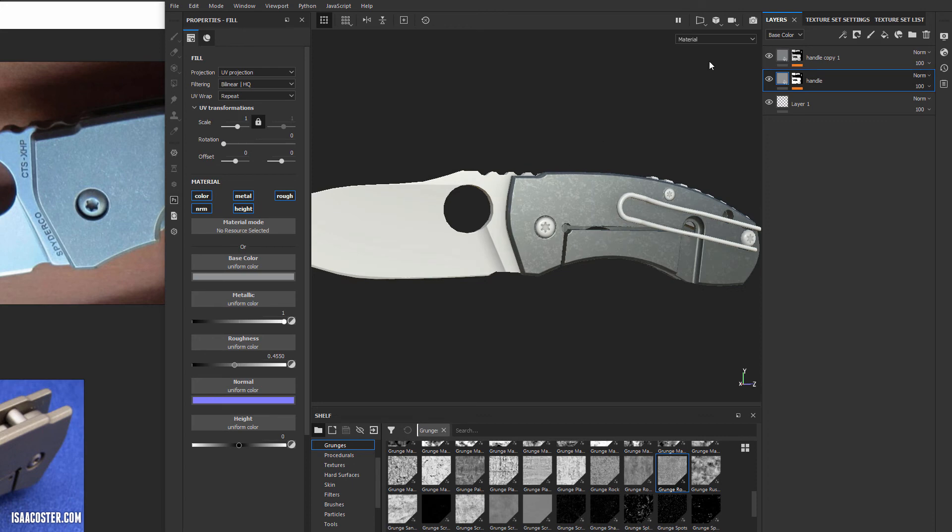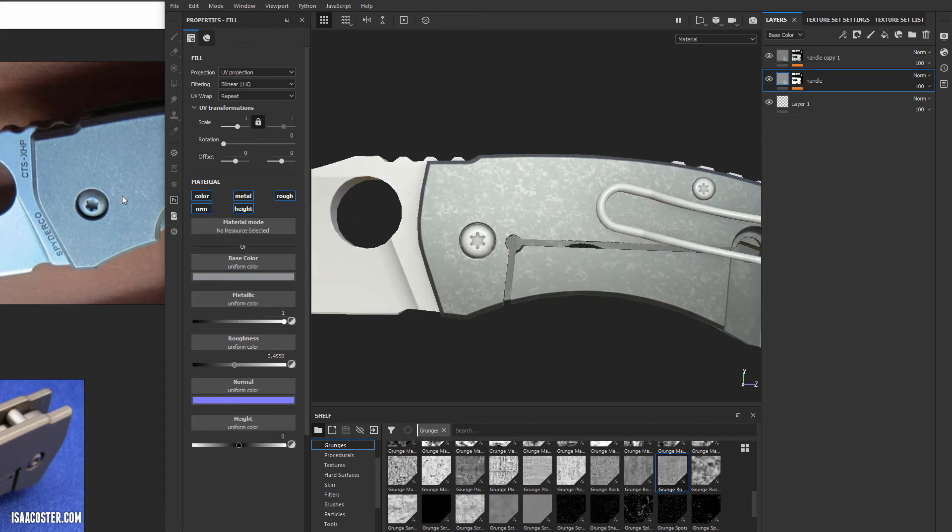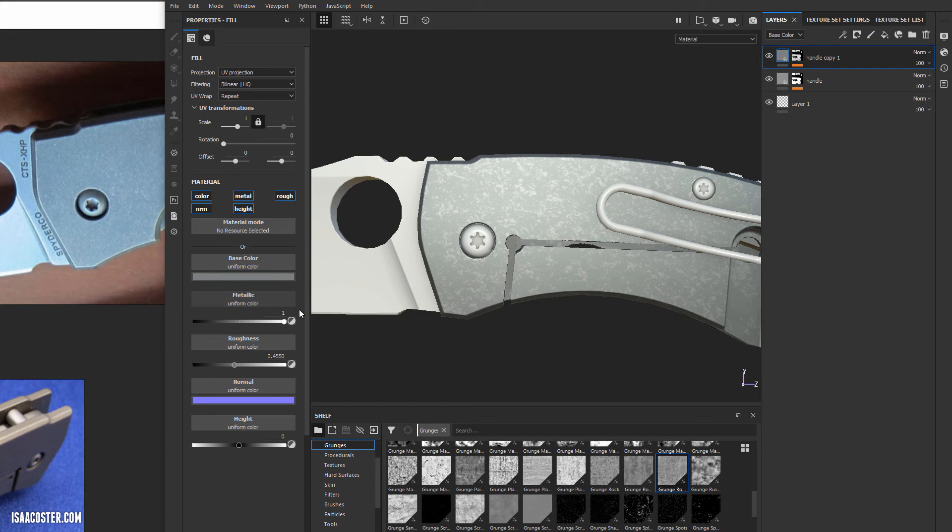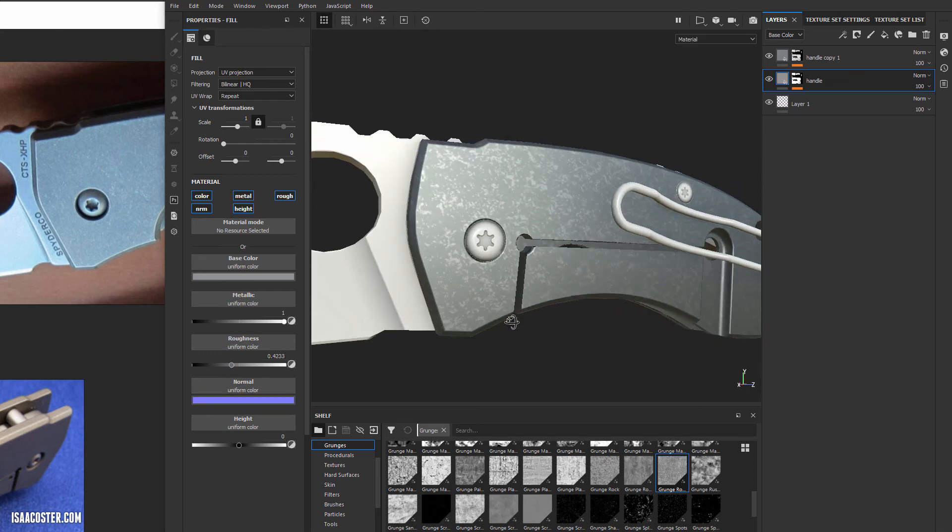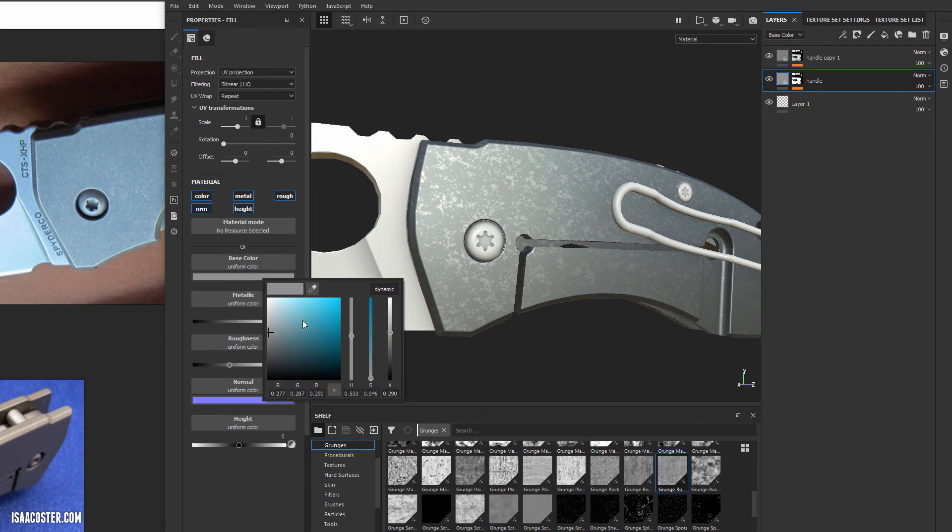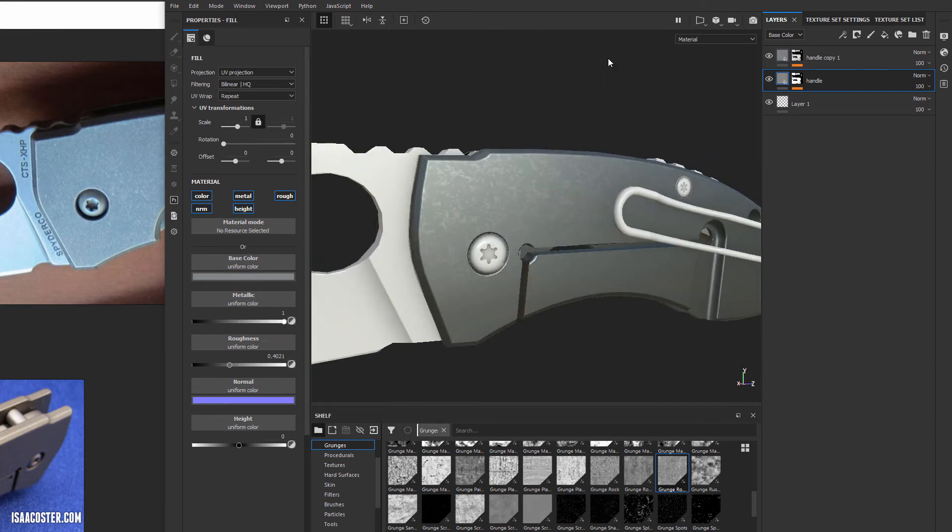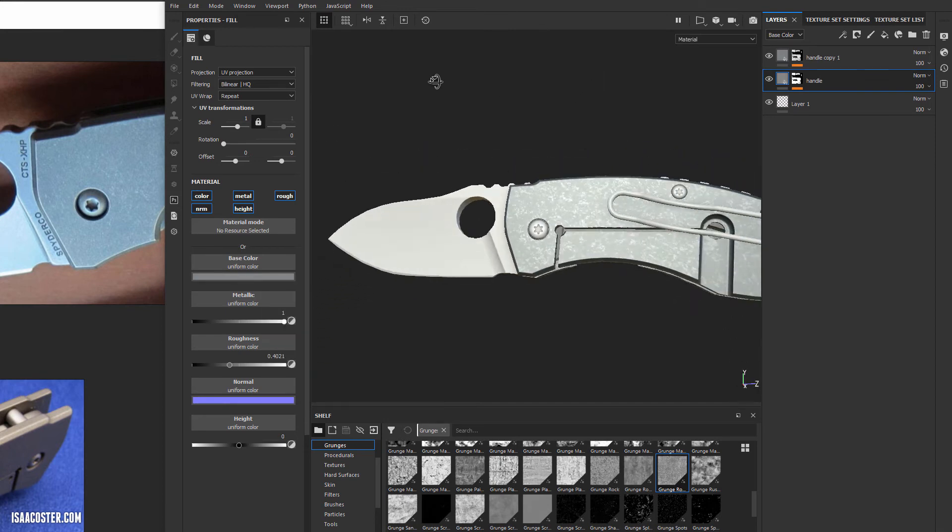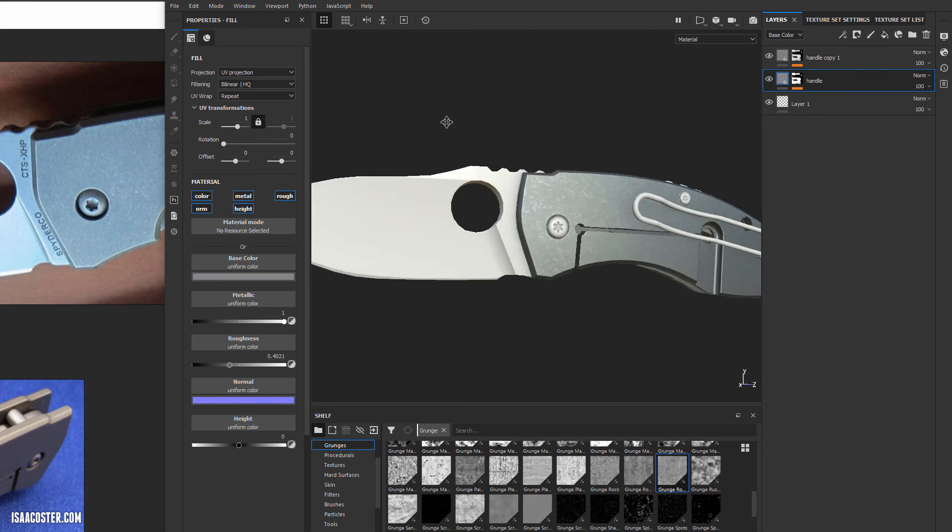There's probably a little bit of a difference in the specularity between these two material groups. Let's change that on the roughness, and there's probably too much contrast so let's try to unify that a little bit.